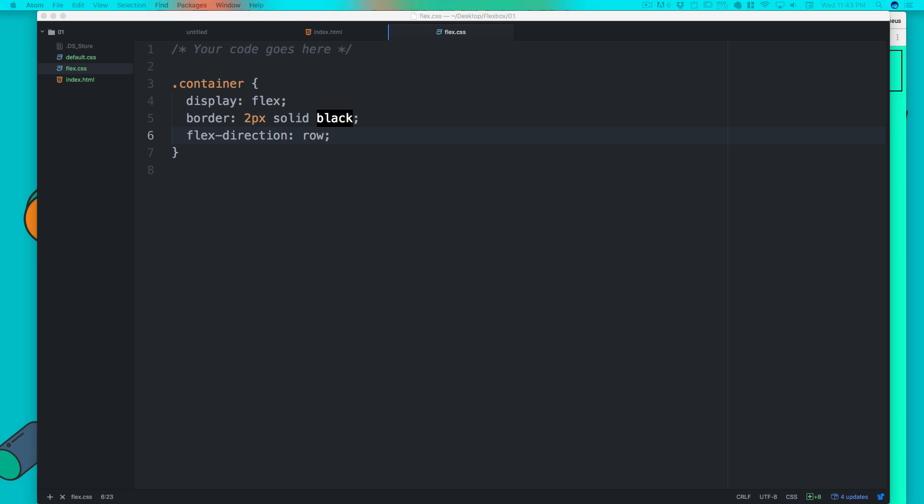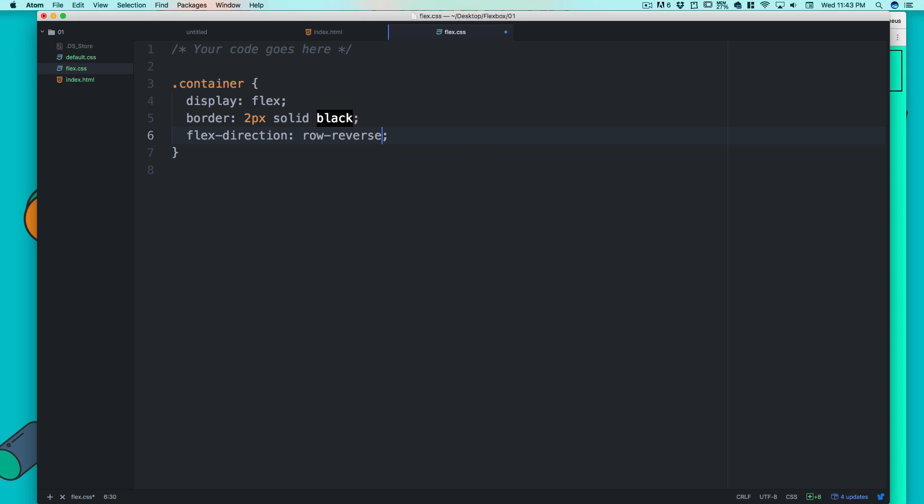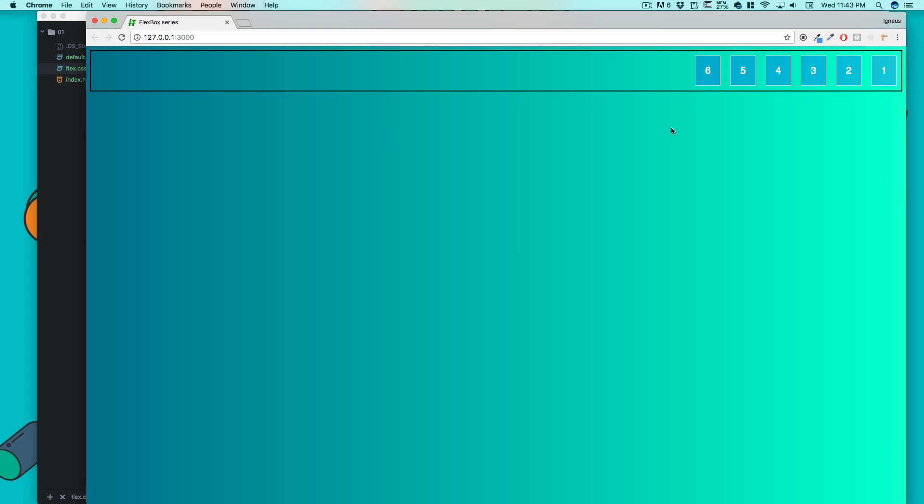Luckily for us, there is not much to do in the flex direction, and that is a good thing because the more things you have, it becomes more confusion. Just like you have row, you have row-reverse just like that.